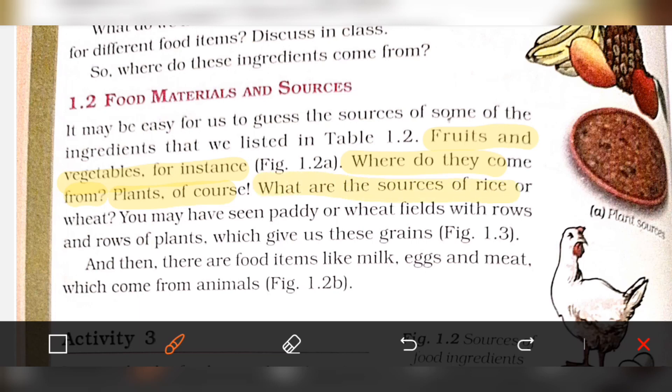What are the sources of rice and wheat? Foods like jola and paddy come from plants. You may have seen the paddy or wheat fields with rows and rows of plants, which give us grains.